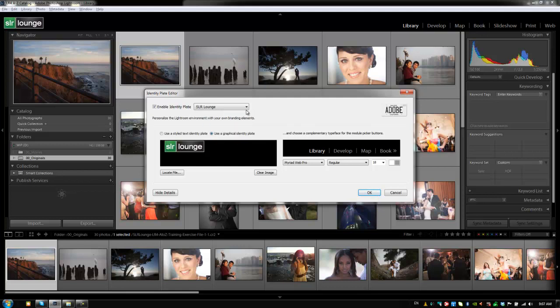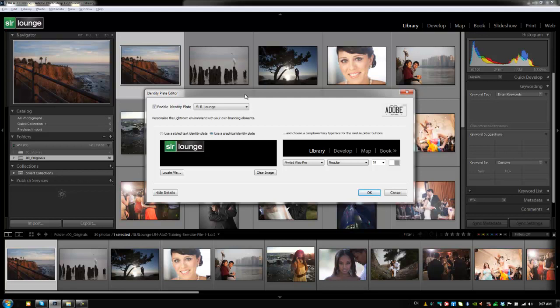So if I have a client coming in, I might switch to a Lin and Jessa identity plate, whereas the rest of the time I'm doing tutorials and stuff like that, I'll use the SLR lounge identity plate. So you guys can save these different preferences, and I'd recommend that you do so that you have them and you can switch easily from identity plate to identity plate.